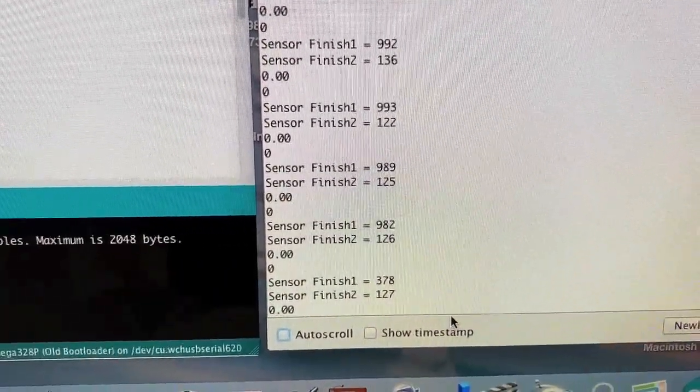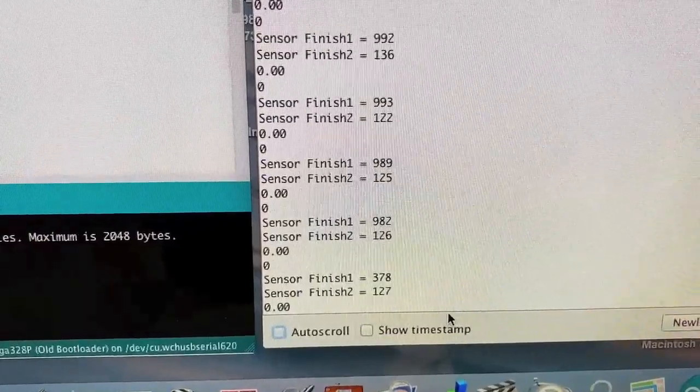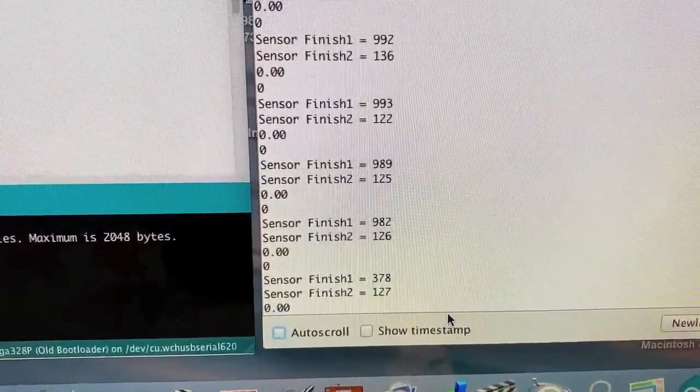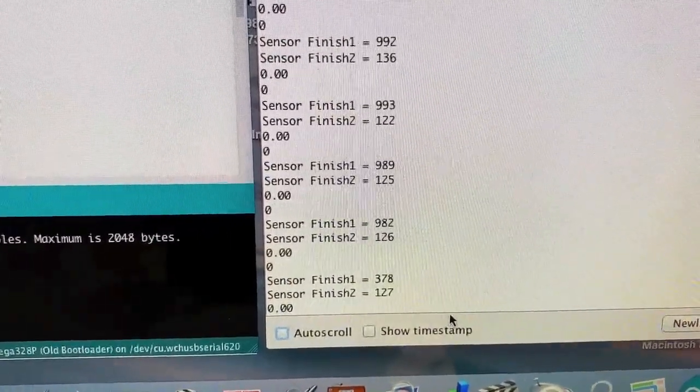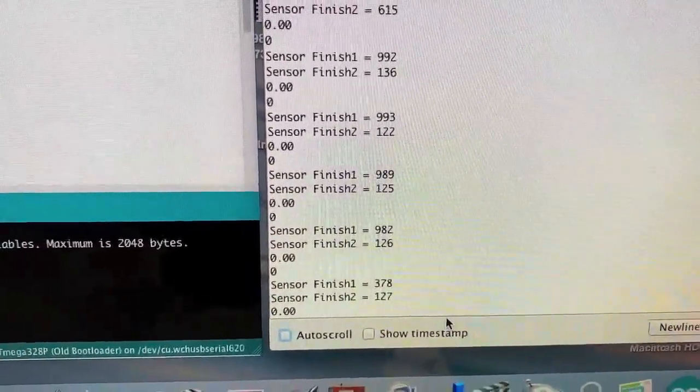You can see the one sensor is 378 and the one is 127. So that would be triggered as a good read.